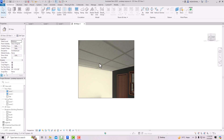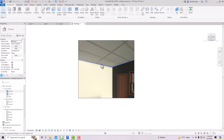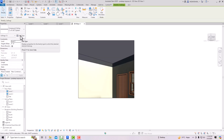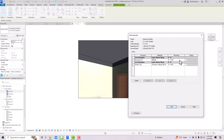You can also modify the ceiling inside the 3D view. Select the ceiling, change the level offset to 9 feet if you want and click Apply. You can also go to Edit Type, duplicate the type, and create your own. You can go to Structure and change the finish — for example, you can create a wood finish by duplicating the type and modifying the material.